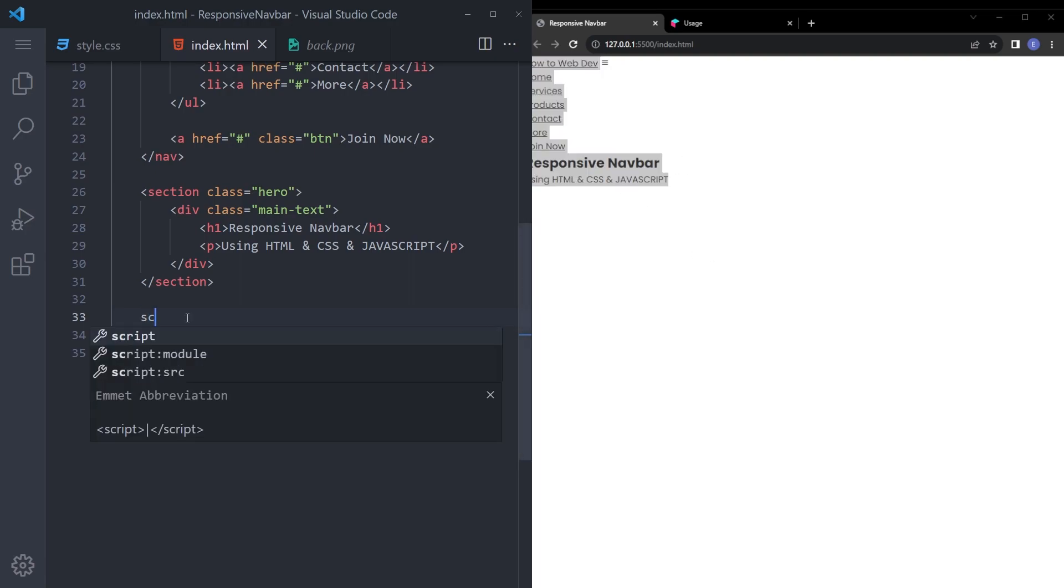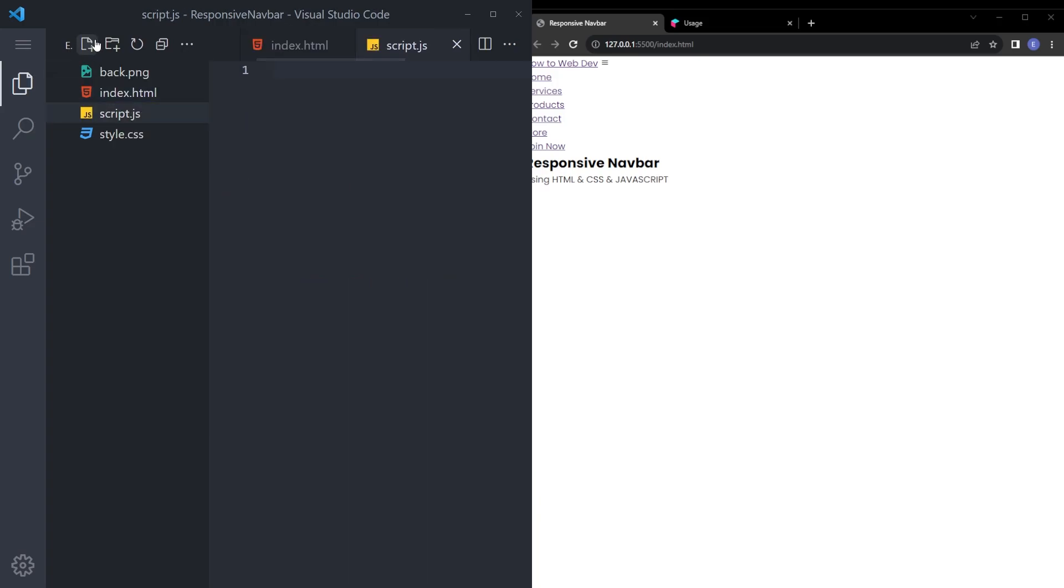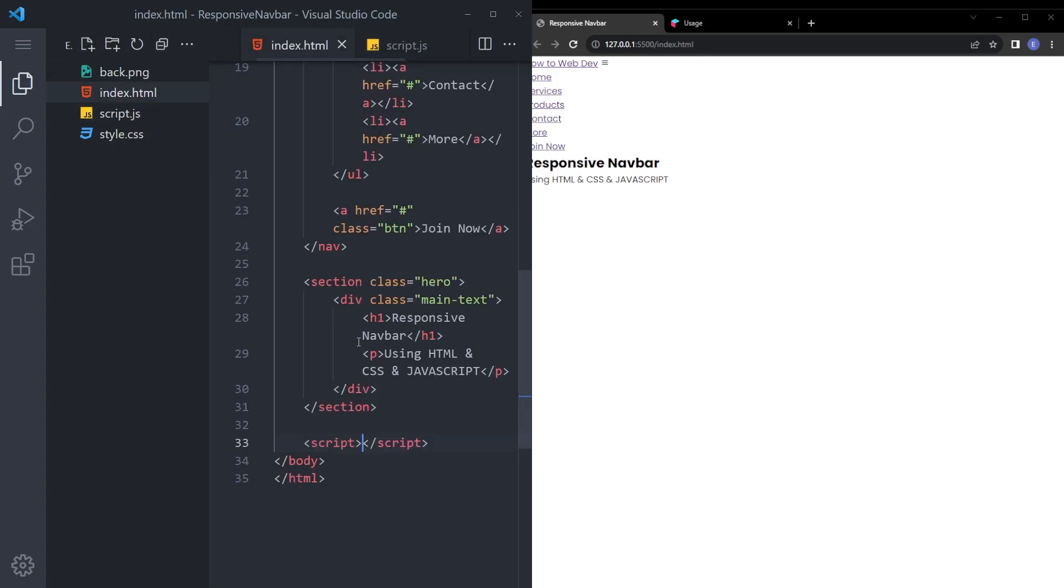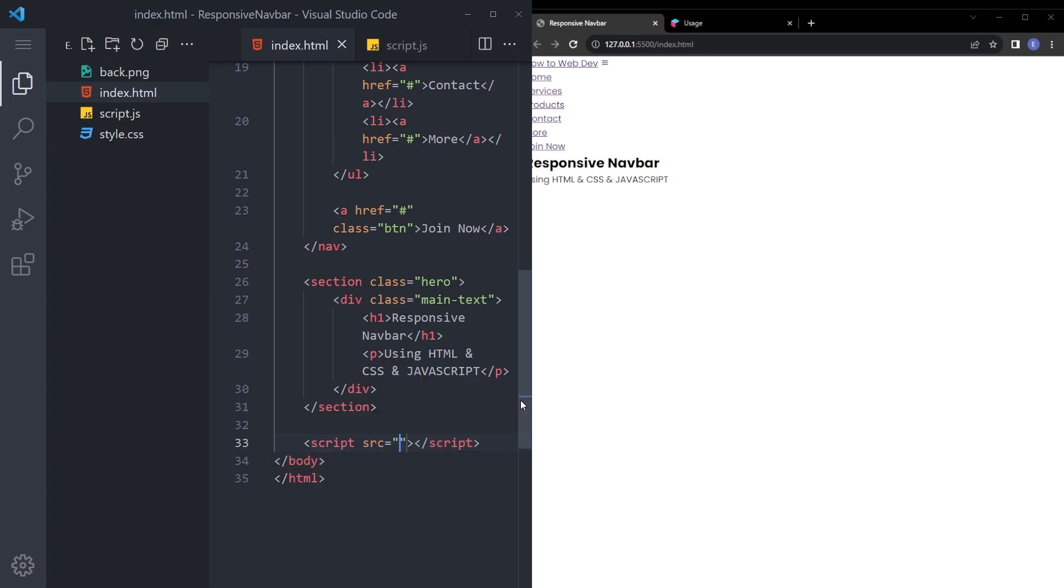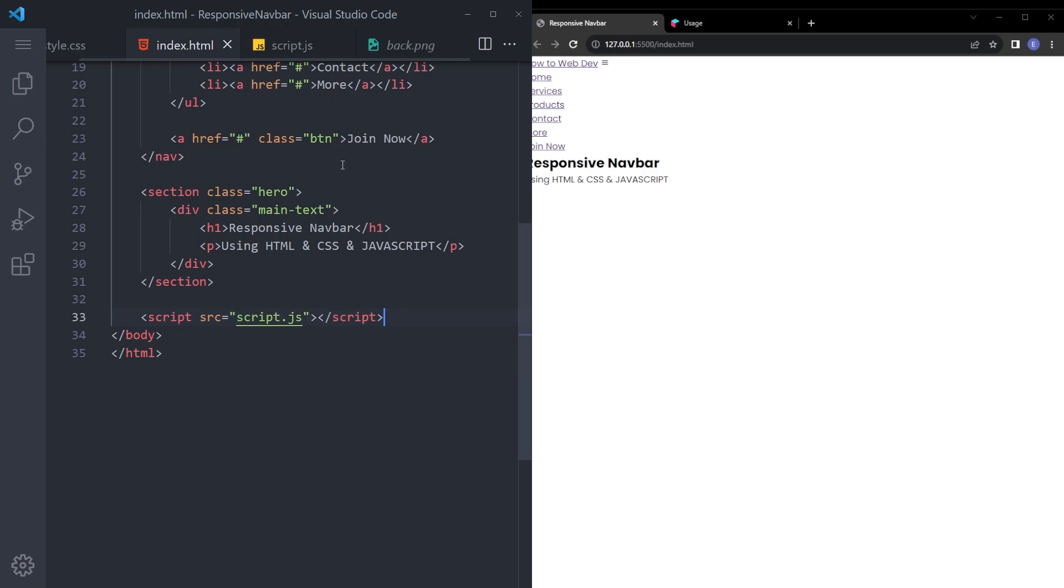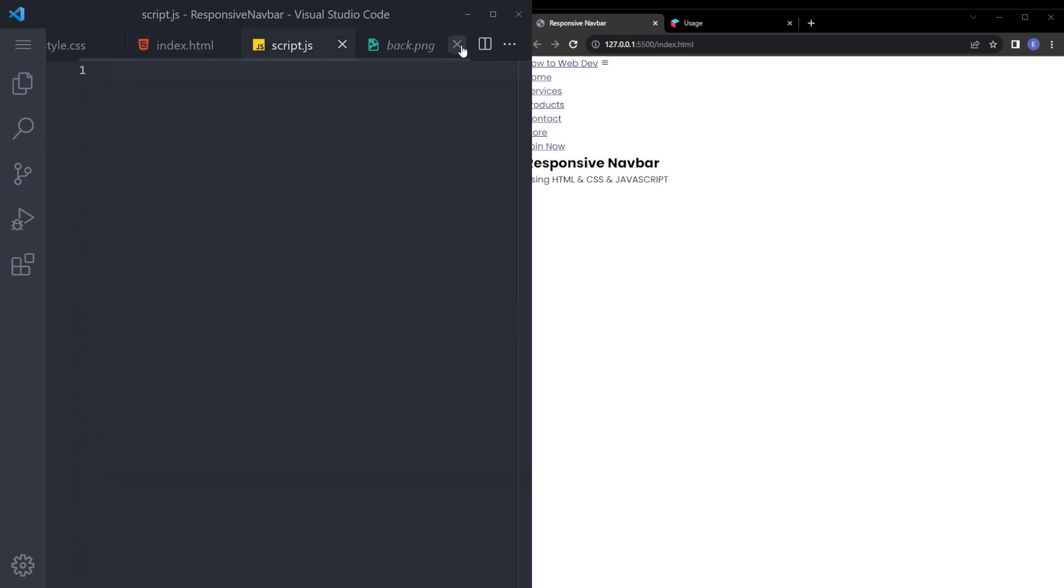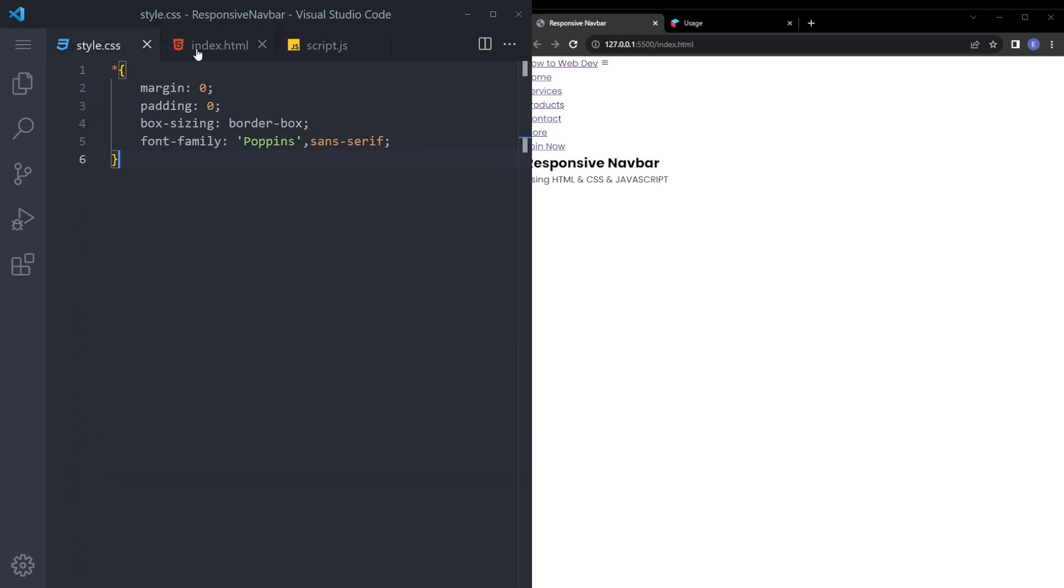We're going to add the script tag at the end. Let's create that script.js file. We're just going to need a little bit, just a touch of JavaScript. Let's add that file in. And let's style it. We're going to add the JavaScript at the very end.